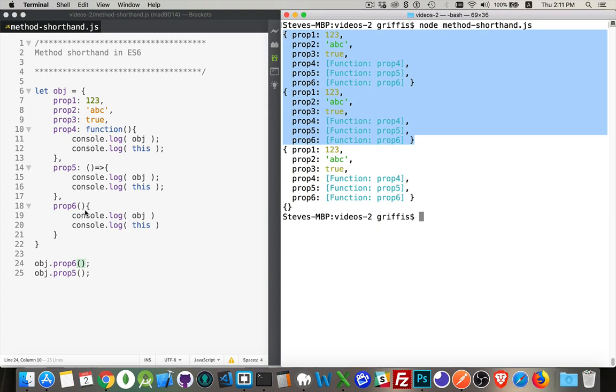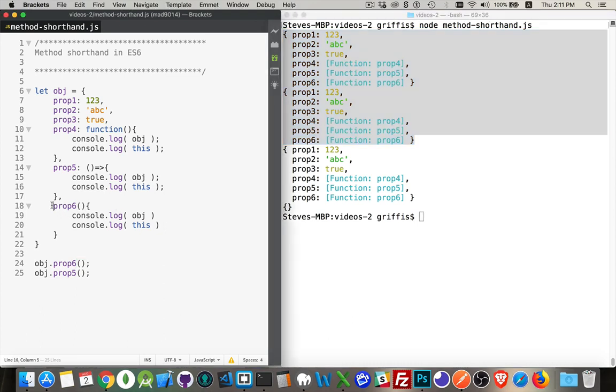It will give me the exact same result as prop 4. It's just a shorter syntax for the same thing, and this is known as the method shorthand. This is how you create your functions or your methods inside of classes in JavaScript, but you can do it inside of just plain old objects as well.